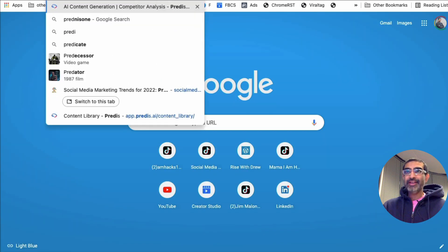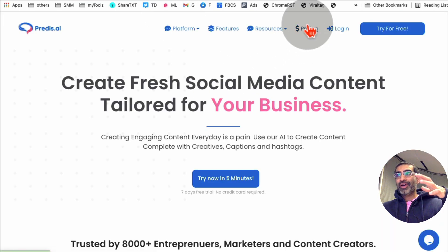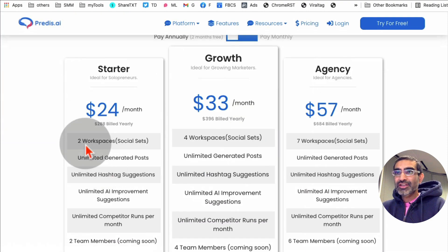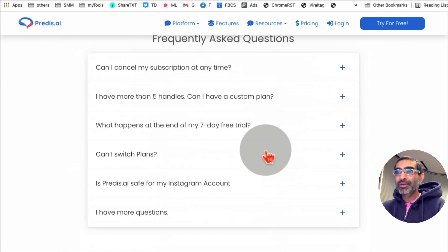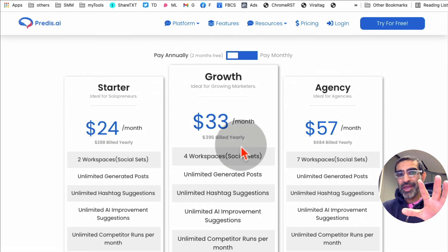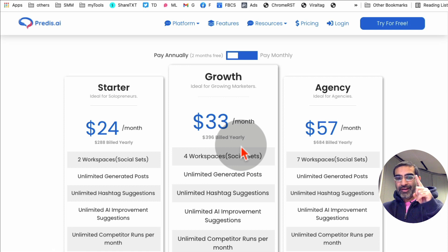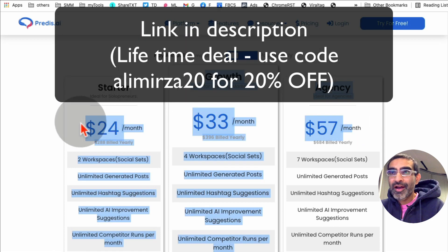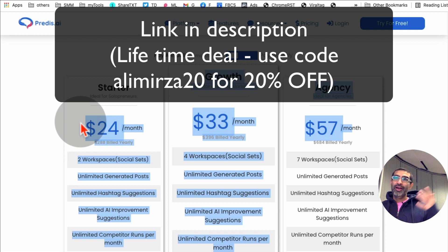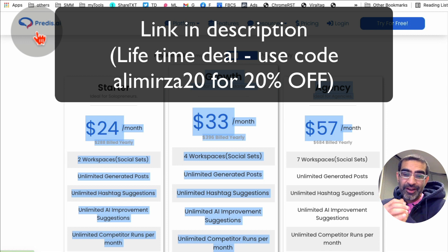The tool is called Predis.ai, and I'm going to have a link in the description. If you go to their pricing, you can test it out for free — they do have a free trial, or you can pay monthly. But check the link in my description because you can get this tool with a one-time lifetime deal fee, so you won't have to pay per month. Go test Predis.ai for your social media content creation. If you have any questions, let me know in the comments below and I'll see you in the next video.